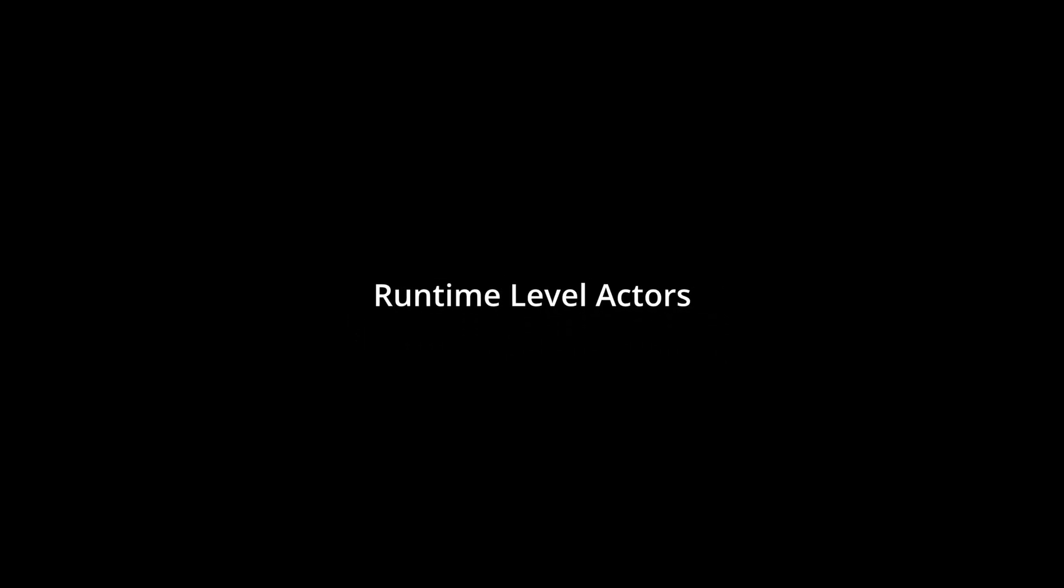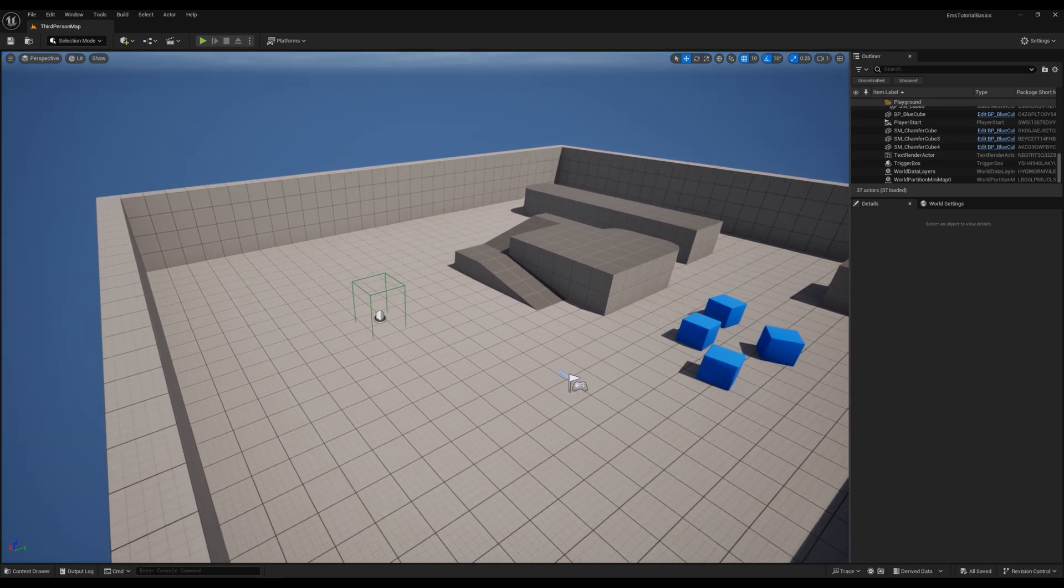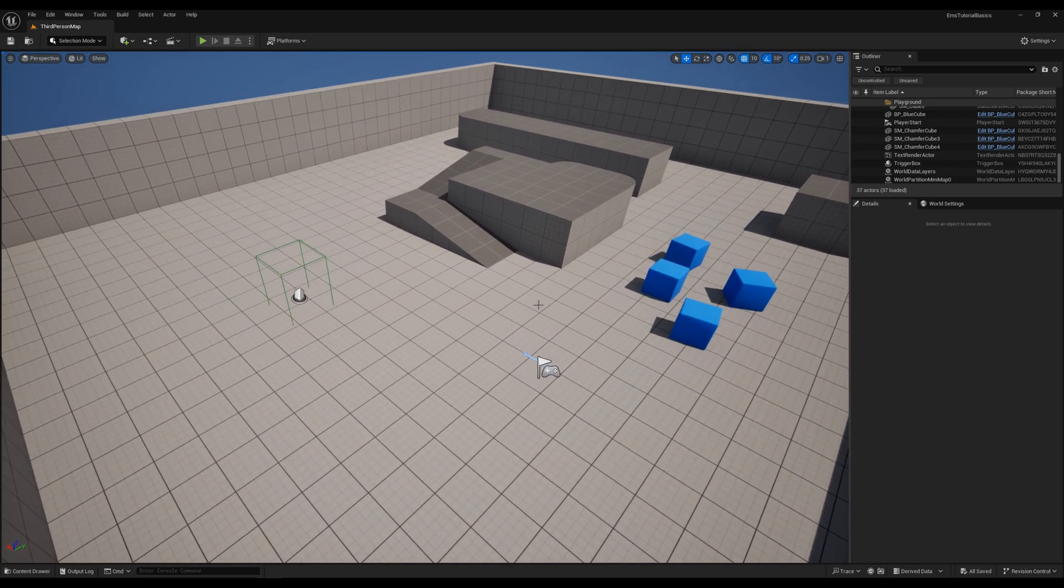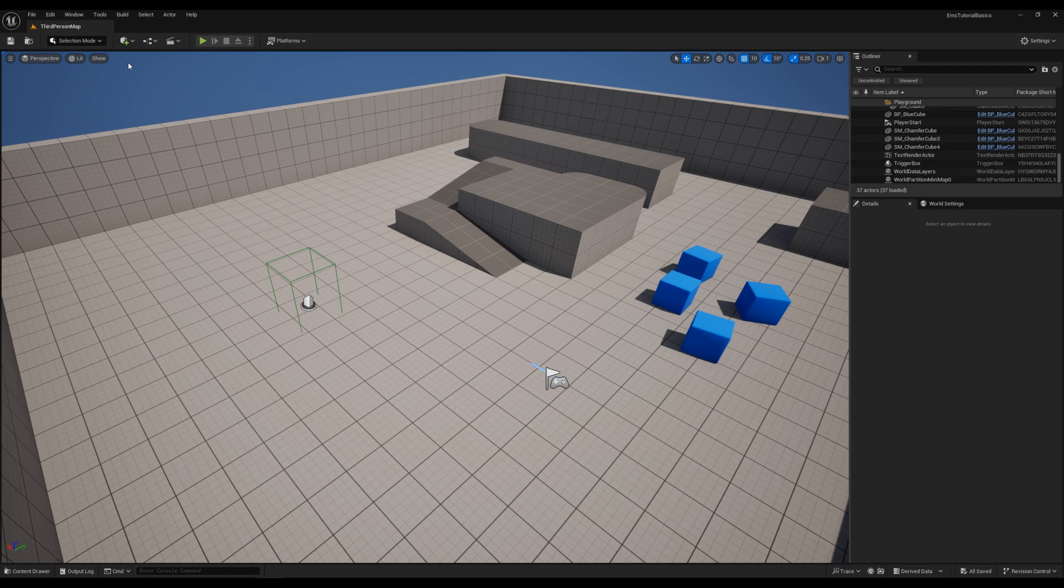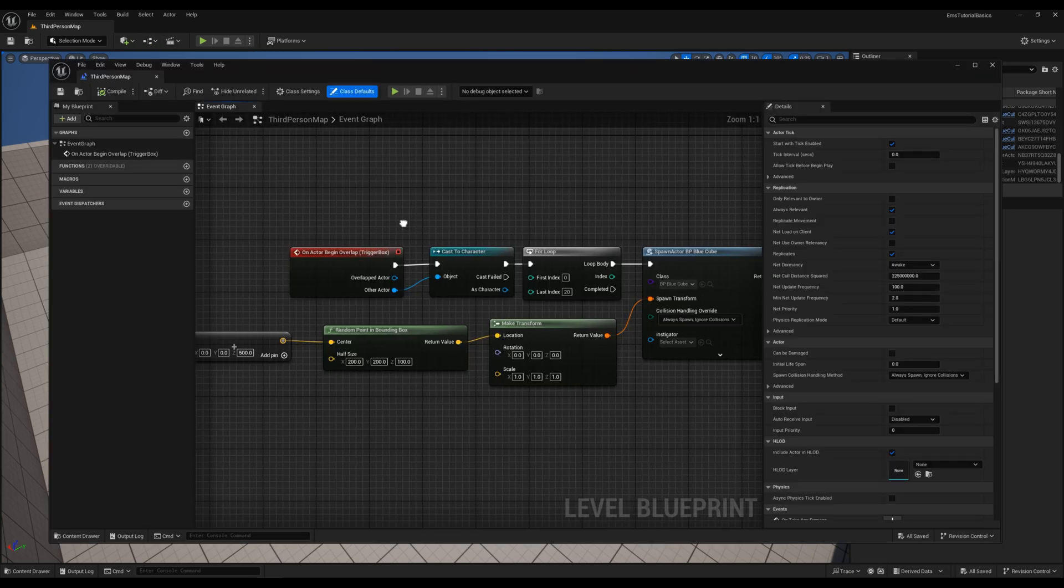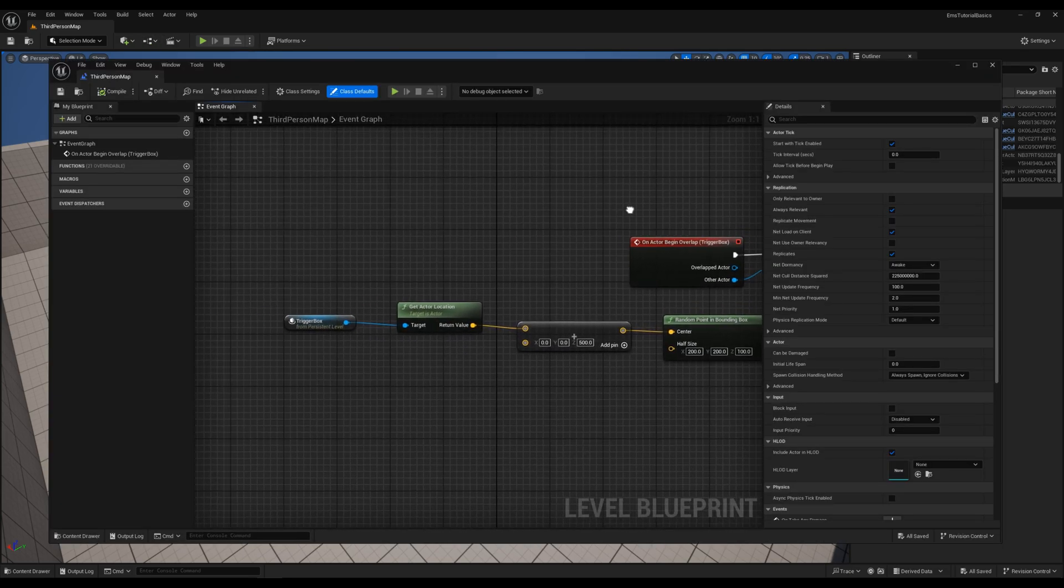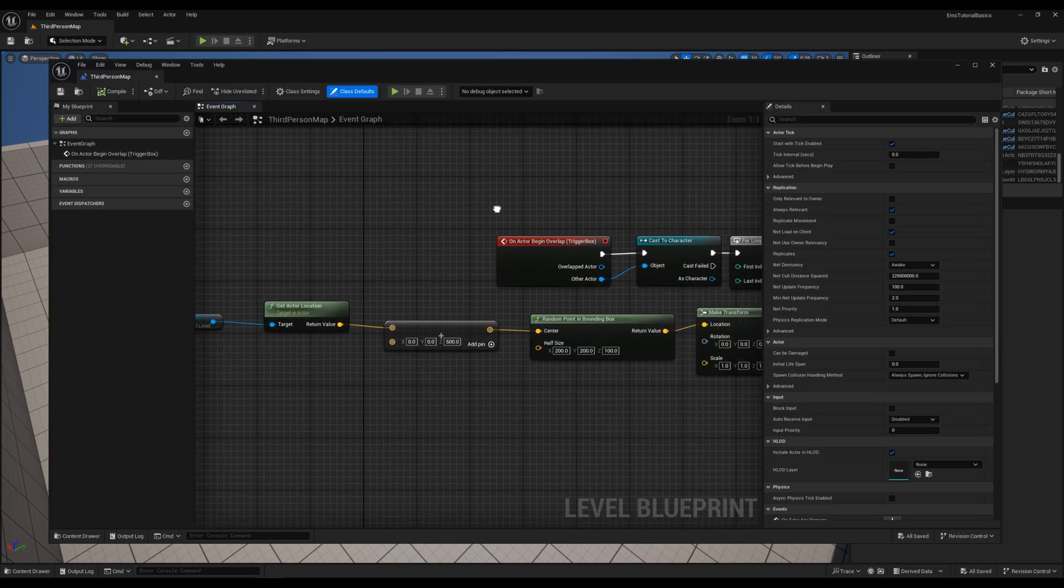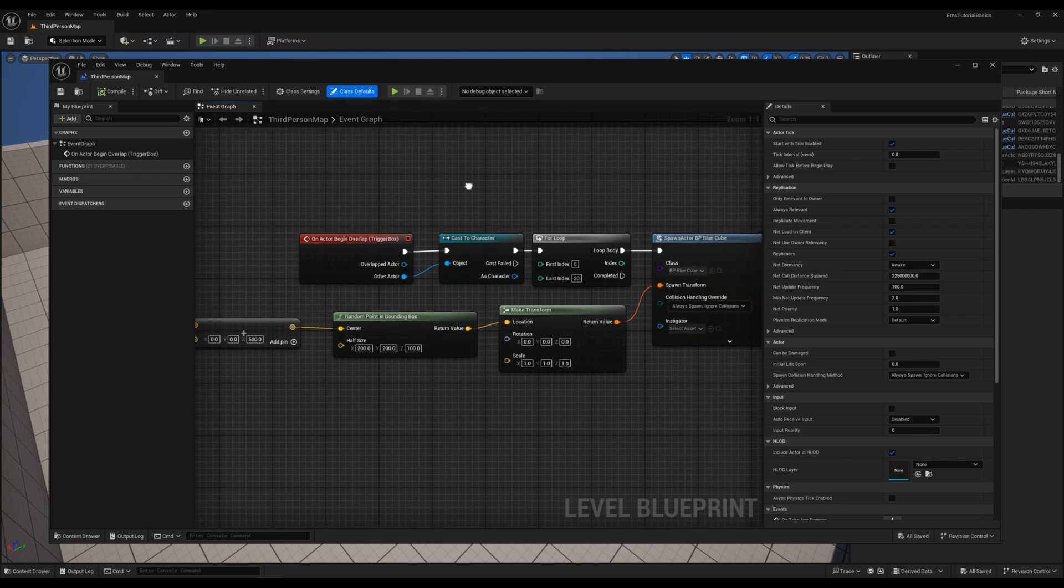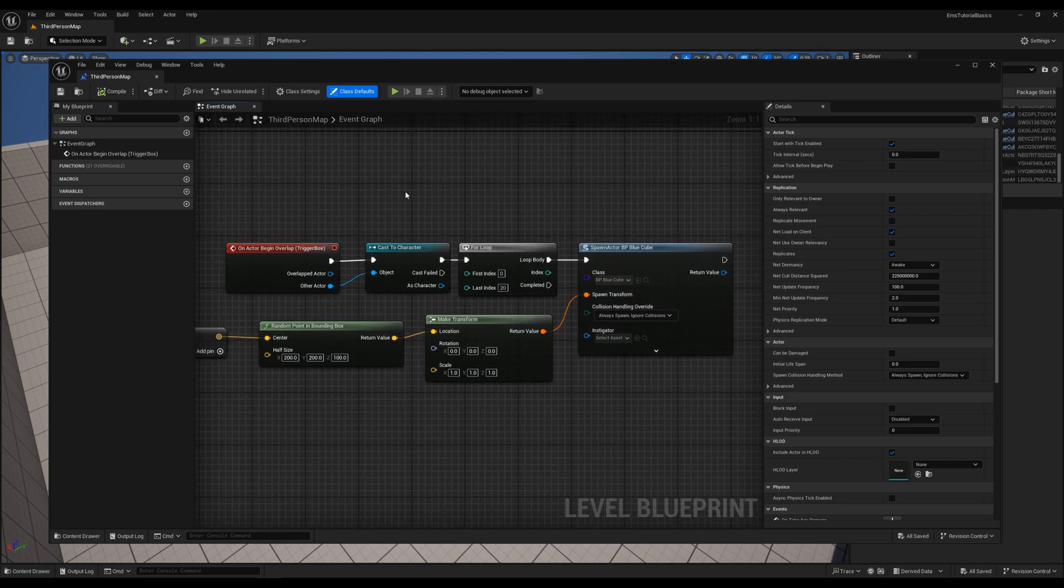In the last part of this tutorial, we save physical actors spawned at runtime. Here is a simple trigger box that will spawn a bunch of cubes at the location. This function spawns the same physical actor that is also placed inside the level.